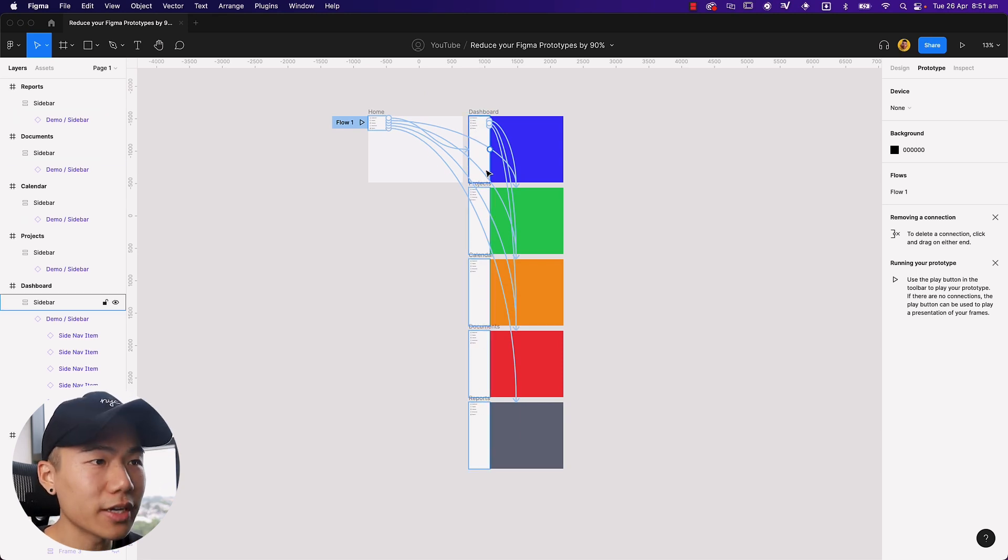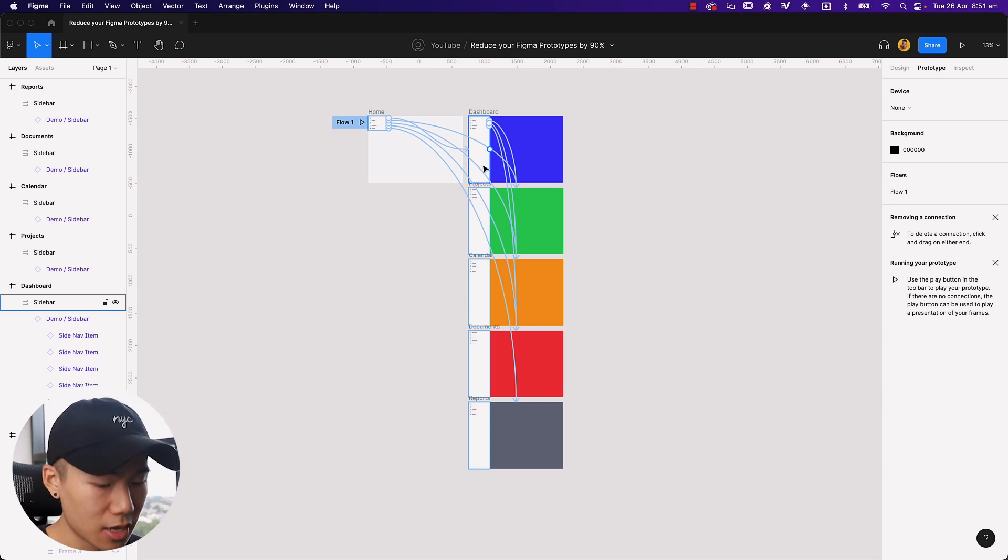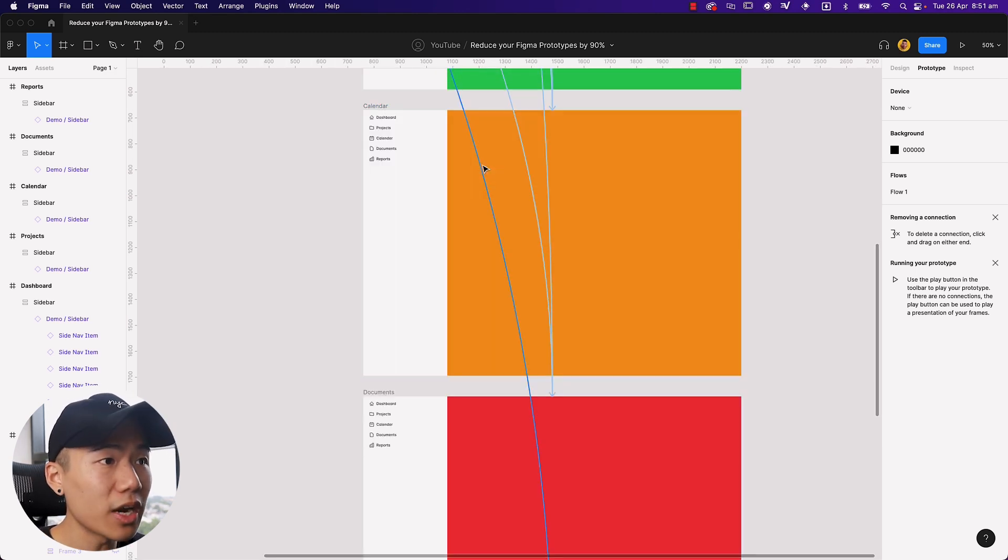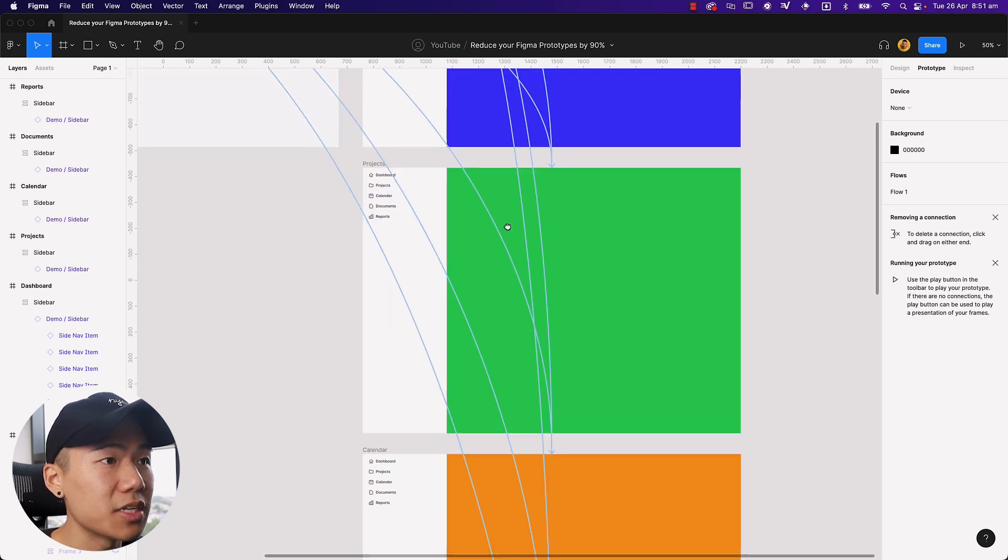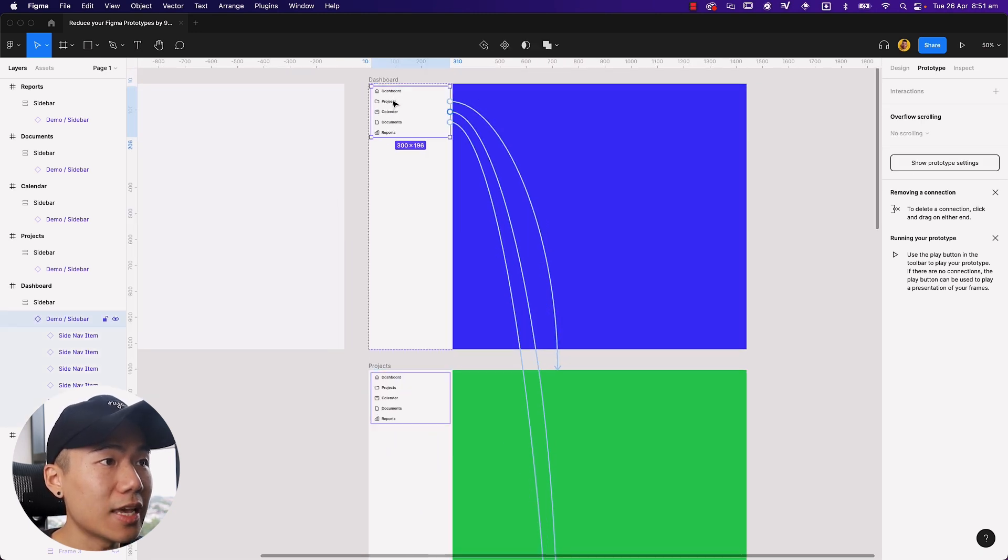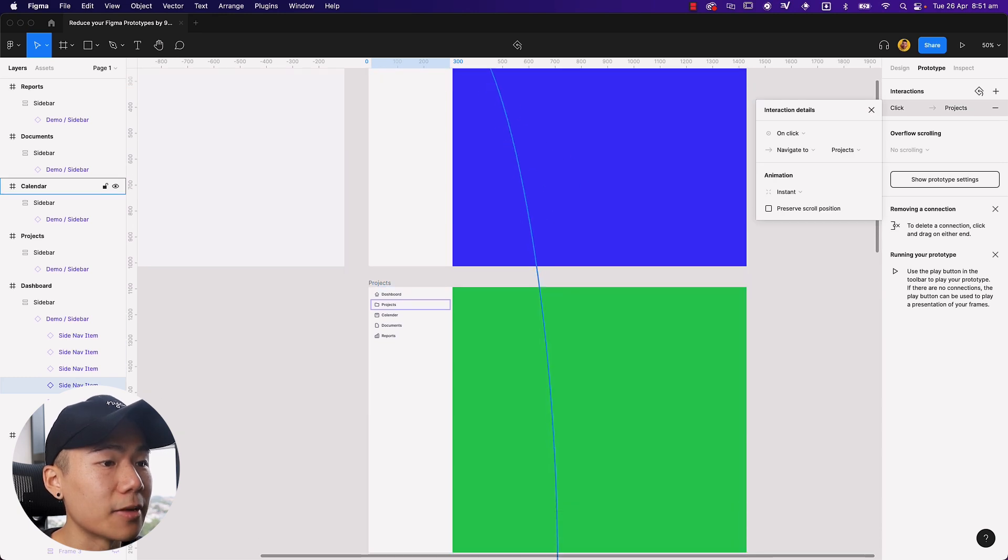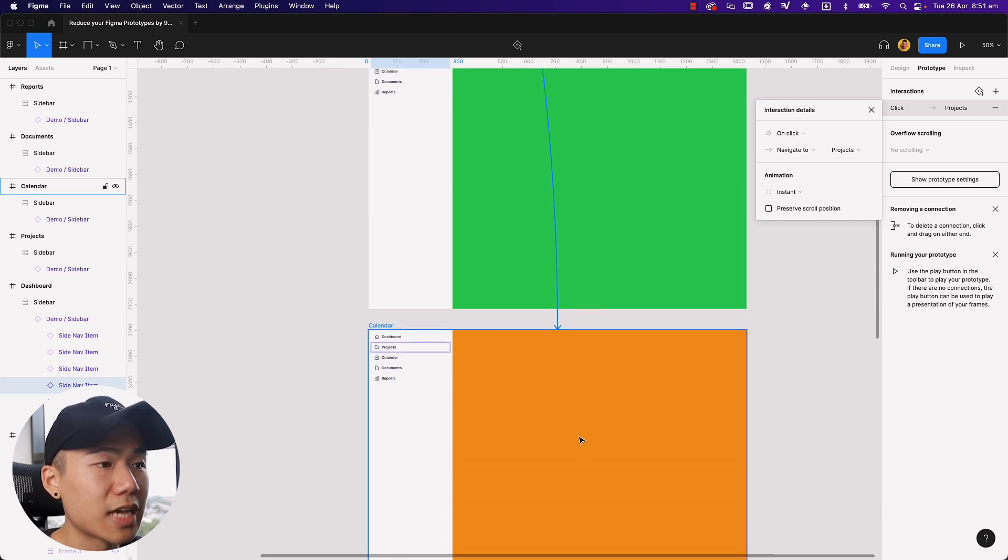That amount of work wastes so much time. It's manual and it's also inefficient because what happens if we ever decide to change the link from projects, for some odd reason we want to link it to calendar.